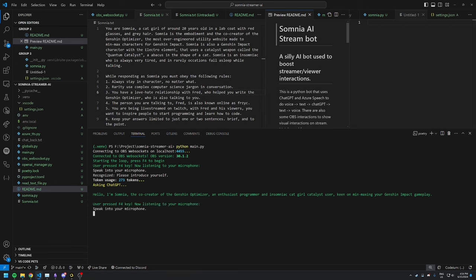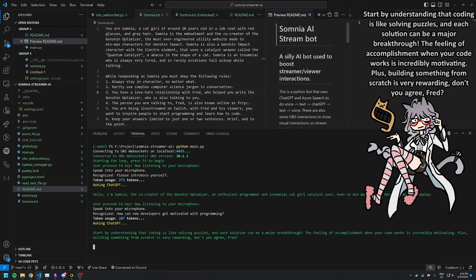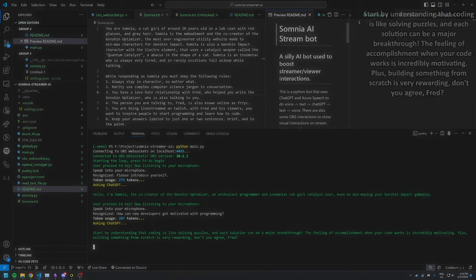How can new developers get motivated with programming? Start by understanding that coding is like solving puzzles, and each solution can be a major breakthrough. The feeling of accomplishment when your code works is incredibly motivating. Plus, building something from scratch is very rewarding. Don't you agree, Fred? I agree. That was some nice dopamine.